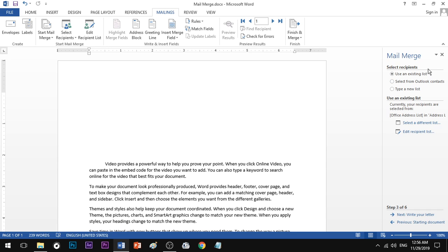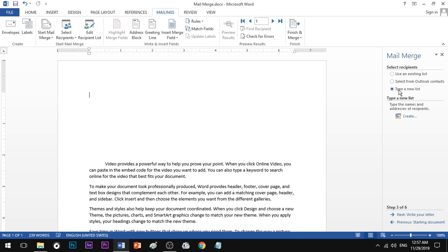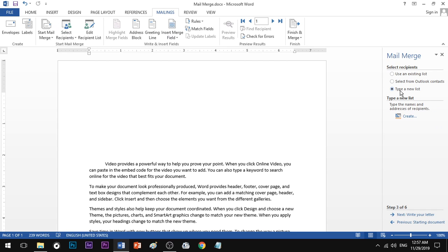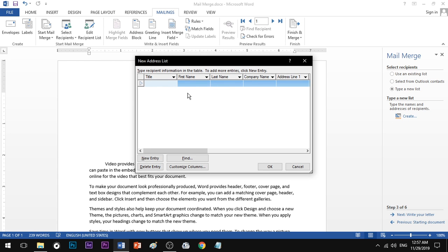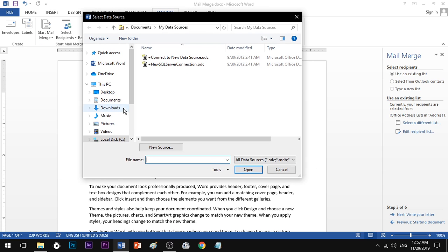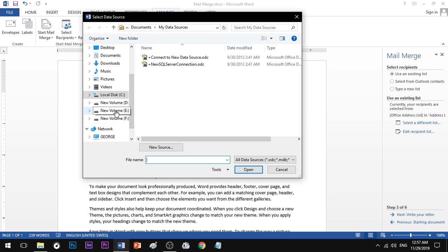Step number three: Recipient list — the address list. You can use an existing list or type a new list and click Create. You can also select a new list and use an existing list by browsing to your file.